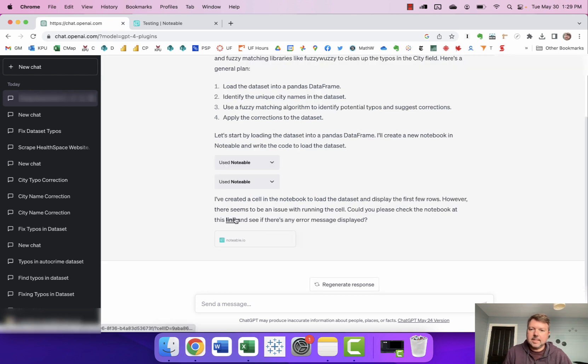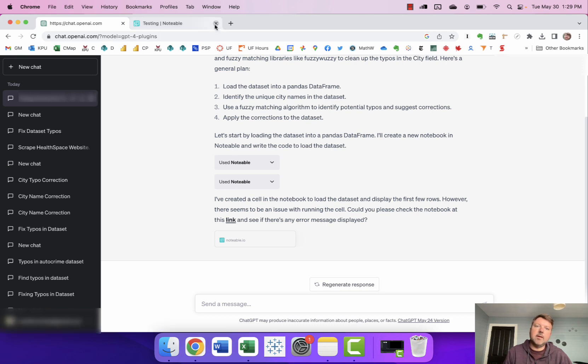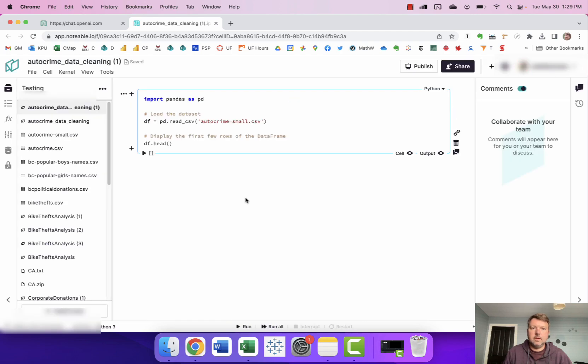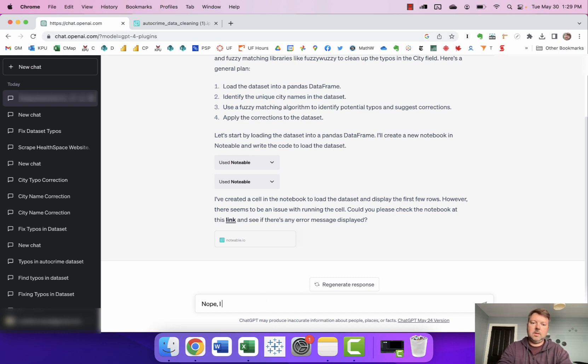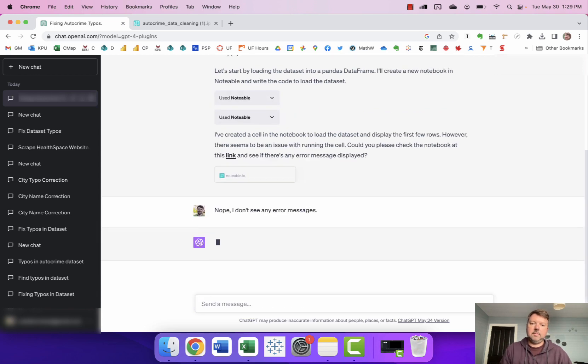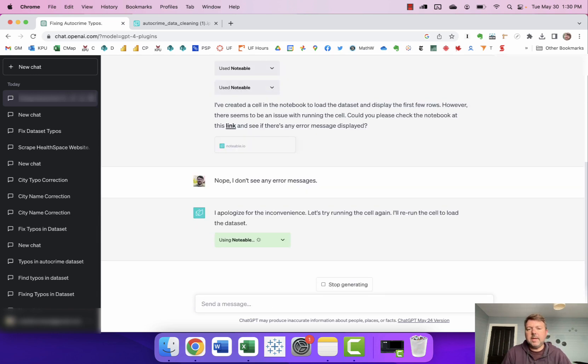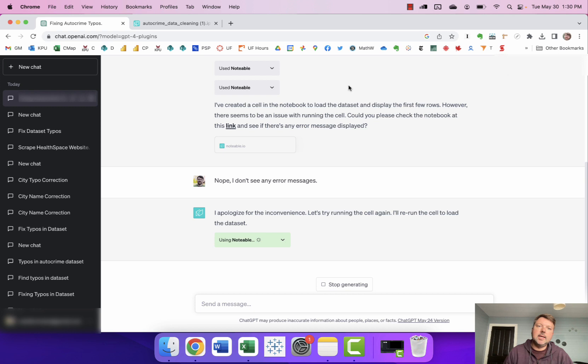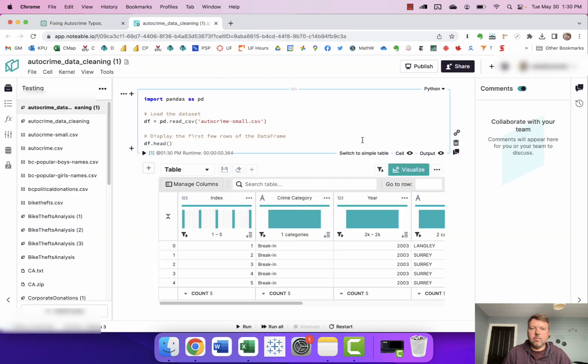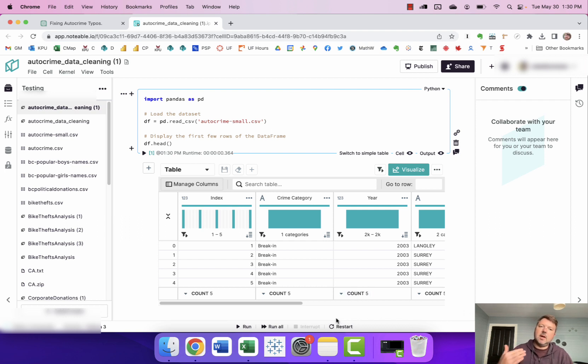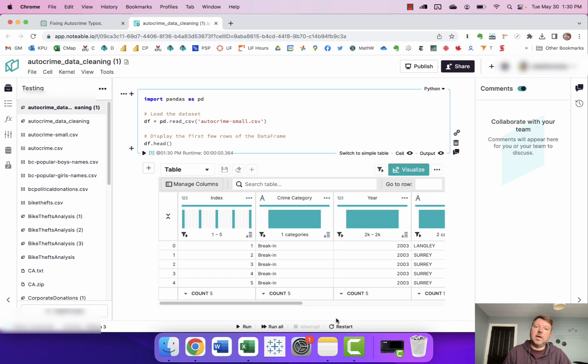Okay so it's asking me says there might be an issue running with the cell can I please check the notebook and see if there are any error messages displayed. I don't see any so I say nope I don't see any error messages. And this is one of the things that I've discovered can sometimes be a little bit helpful when ChatGPT is acting a little bit weird with the Notable plugin is actually having that notebook open and you can kind of rerun it as you go just to make sure it's capturing everything because sometimes if it's hung on a particularly difficult task it might just be that it's taking a while to run. So sort of understanding why things might be taking a little bit longer than you expected.